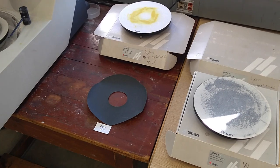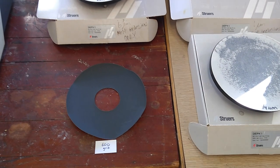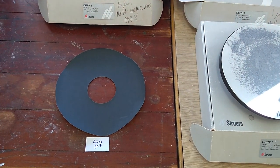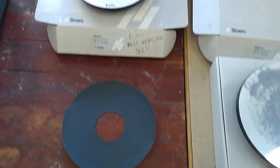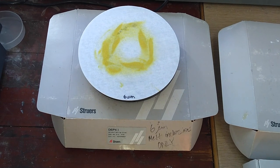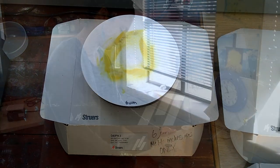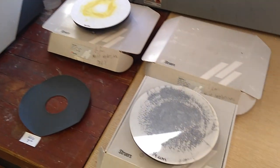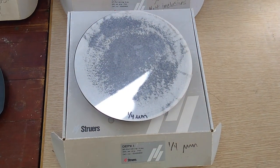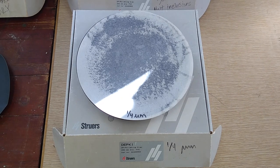First with a 600 grit sandpaper, then to 6 micron diamond paste, and last step to a very fine quarter micron polish.